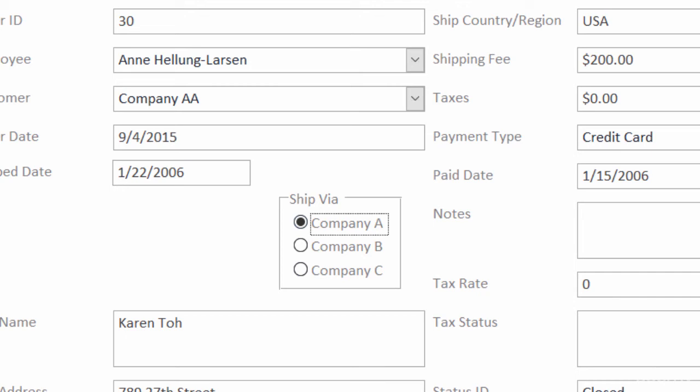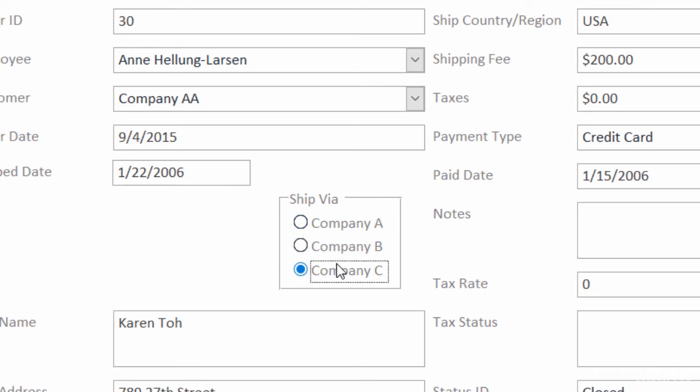So let me repeat. The value cannot be text. So even though here on my form, I'm clicking either company A, company B, or company C, it's actually being stored back into the table as 1, 2, or 3.